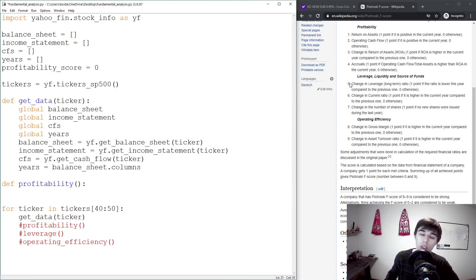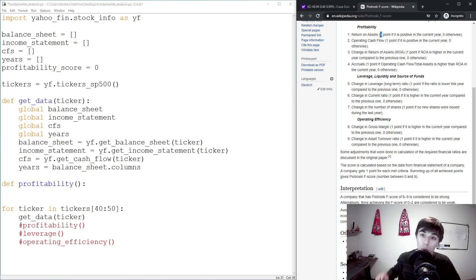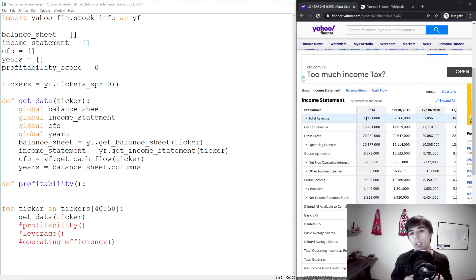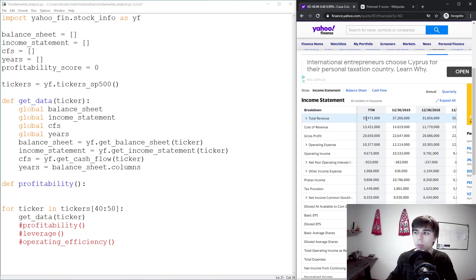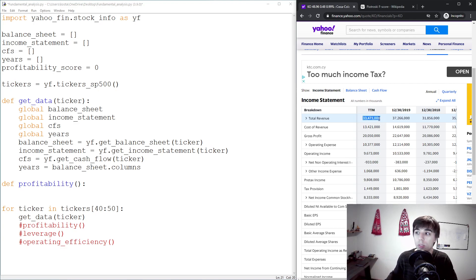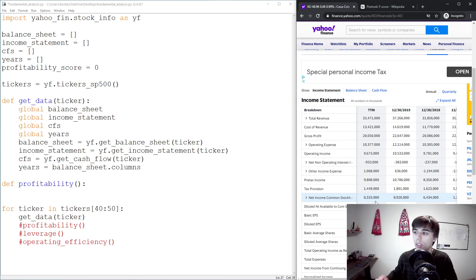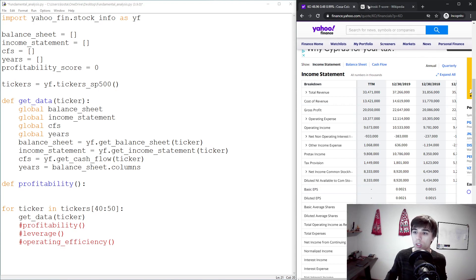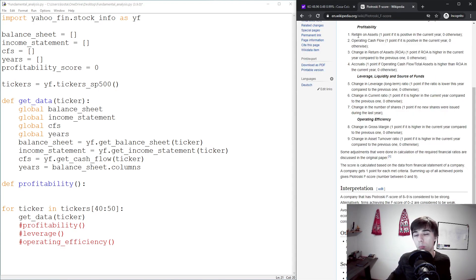The first criteria based on Piotrowski's F-score is return on assets. A company receives one score if it has a positive return on assets, otherwise zero. On Yahoo Finance, total revenue and cost of revenue are shown as positive amounts, so if net income is positive the company had profit, and if negative it had a loss. We need to figure out how to get the net income for a company.